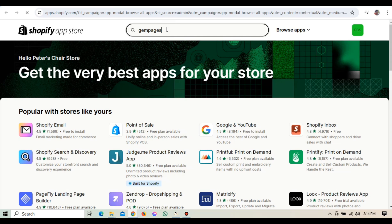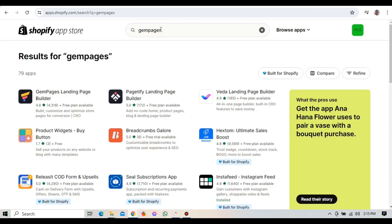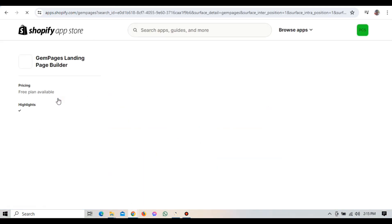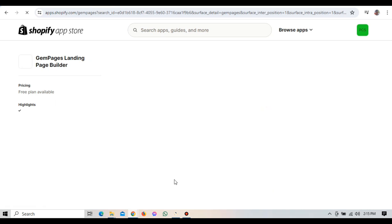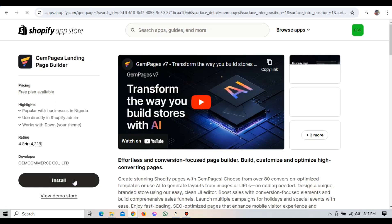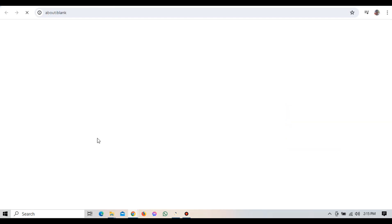In the App Store, you can search for GemPages by typing it into the search bar. Once you've found it, click on the GemPages app to open its detail page. Here you'll see an option to add apps. Go ahead and click on that to begin the installation process. You'll be prompted to confirm the installation. Click on Install App to proceed.